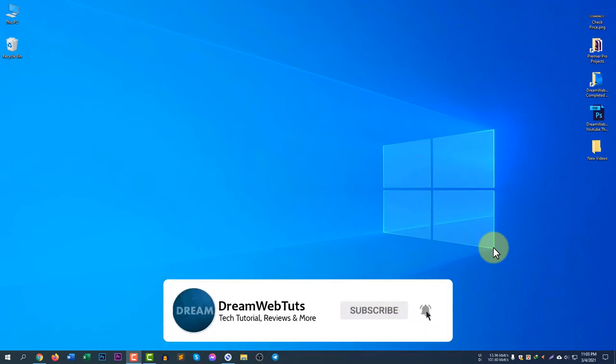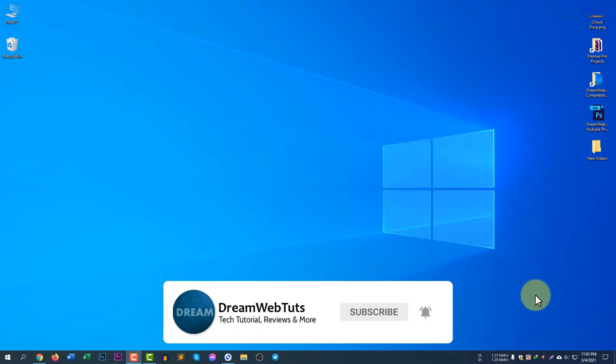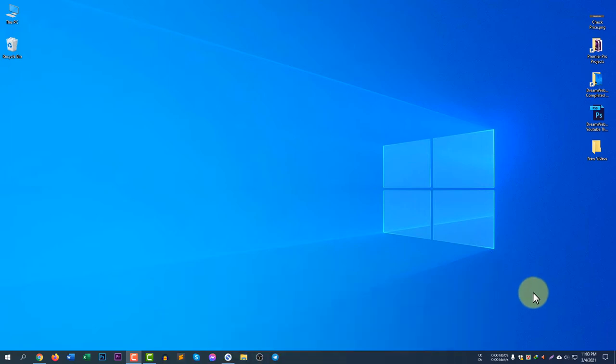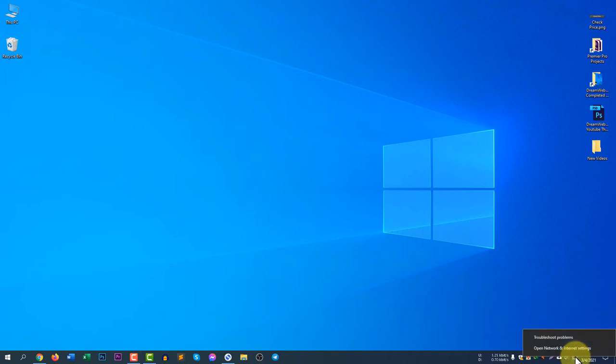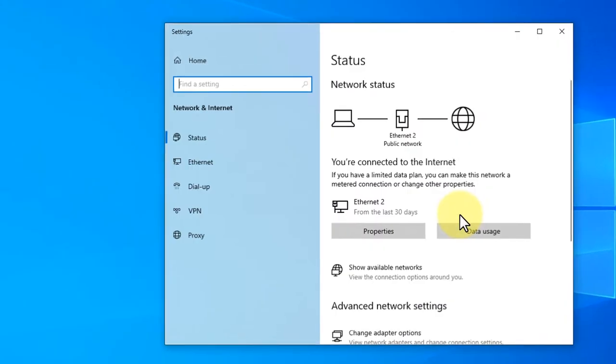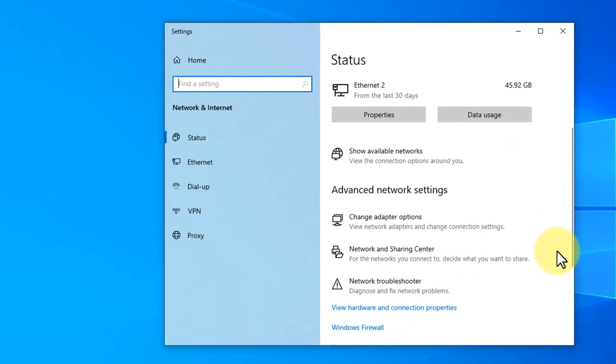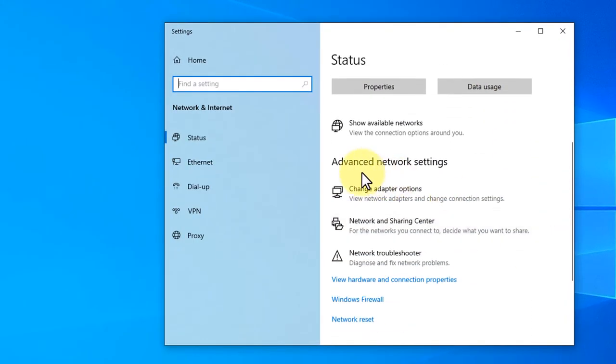To access the network center, first you need to search for the network icon in the notification area. You can see here is the network icon. Just right click here and go to open network and internet settings.